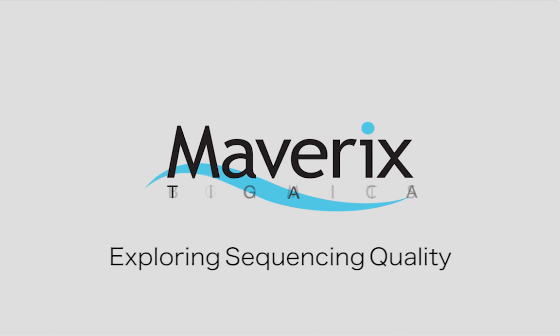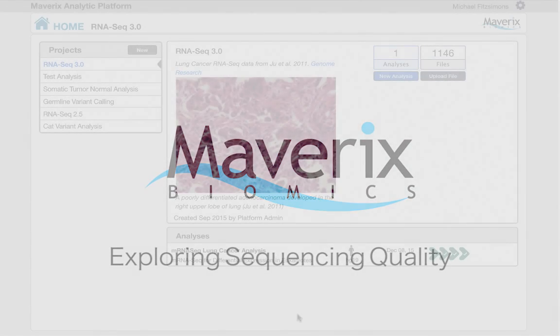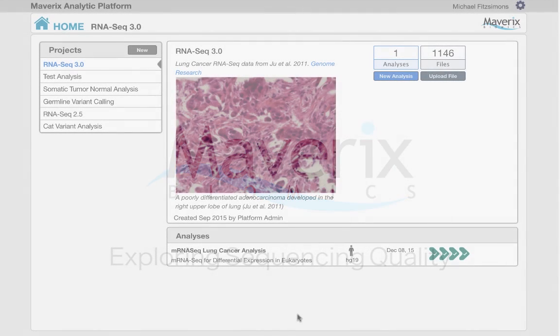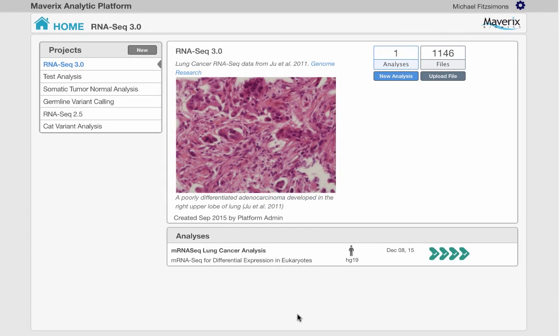Hello, let's take a few moments to go over the features in the Mavericks sample inspector to familiarize you with the different ways of exploring data quality within the Mavericks analytic platform.